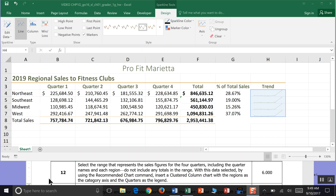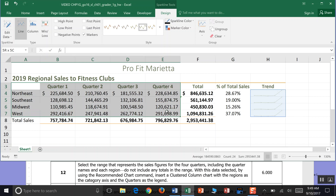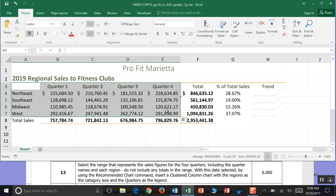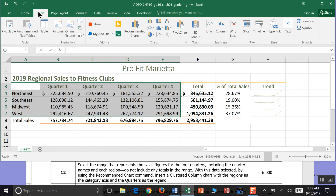Step 12: Select the range that represents the sales figures for the four quarters, including the quarter names and their regions, but do not include any totals. That's cell A3 all the way to cell E7. With this data selected, go to Insert and then Recommended Charts to insert a clustered column chart with regions as the category axis and quarters as the legend.